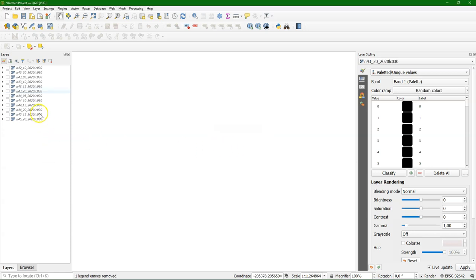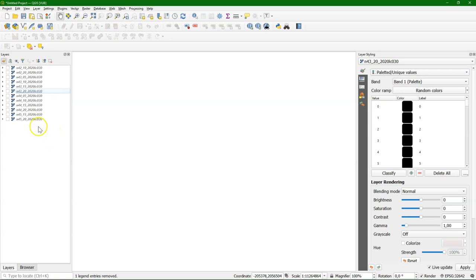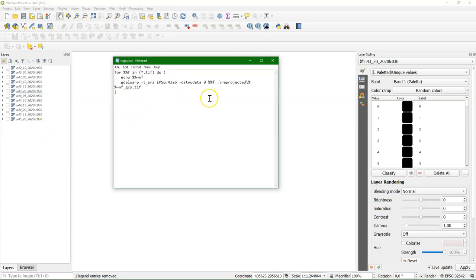And that is that we convert all these layers to the geographic coordinate system EPSG 4326. And that would be a lot of work if we would go clicking. So I made a little batch file here.